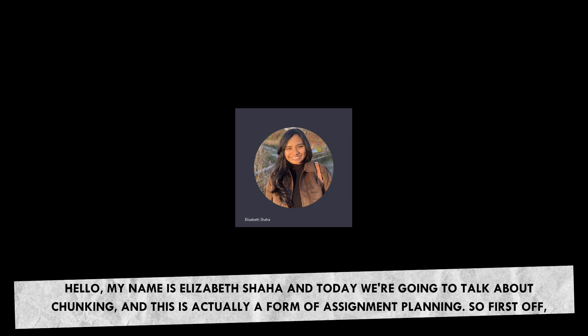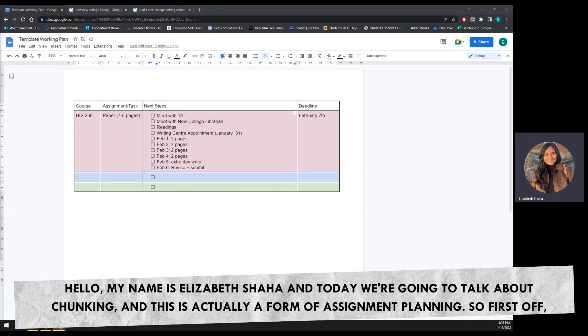Hello, my name is Elizabeth Shaha. Today we're going to talk about chunking, and this is actually a form of assignment planning.